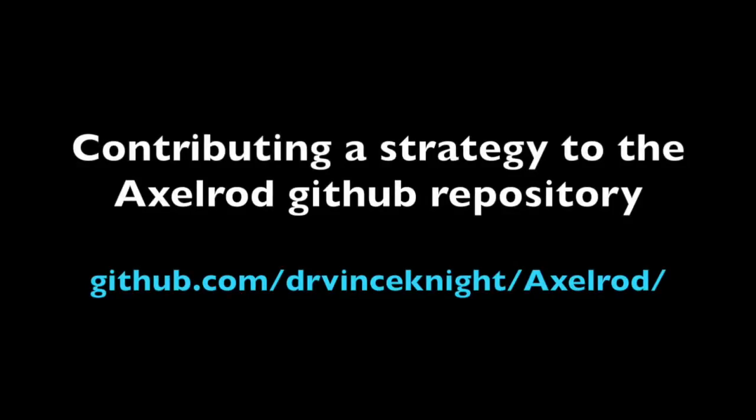This video is going to very briefly show you how to add a strategy to the Axelrod repository when you only want to use the GitHub interface. If you're familiar with Git and GitHub, you probably don't need to watch this, if only perhaps just to see where stuff should go.